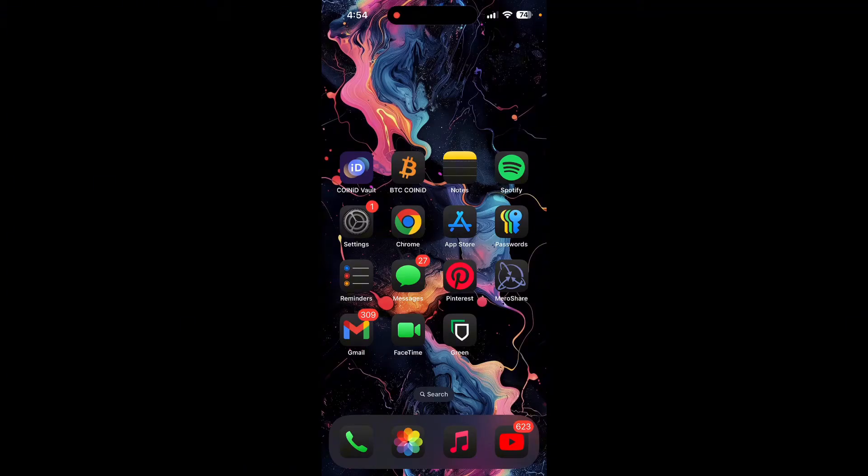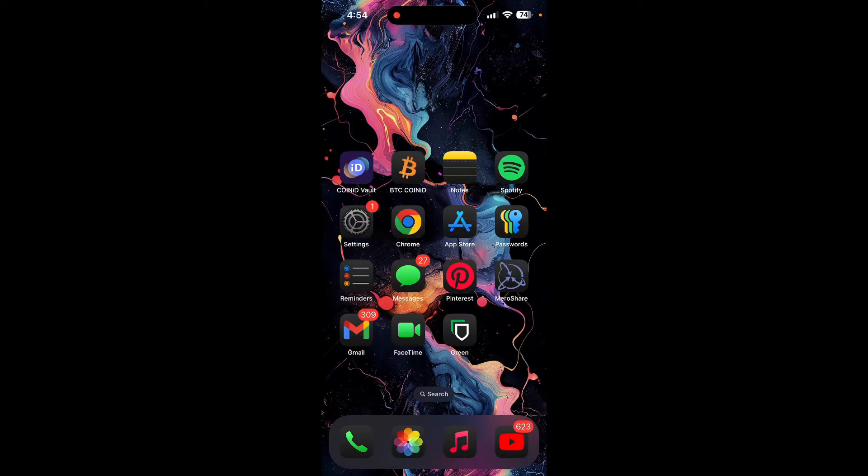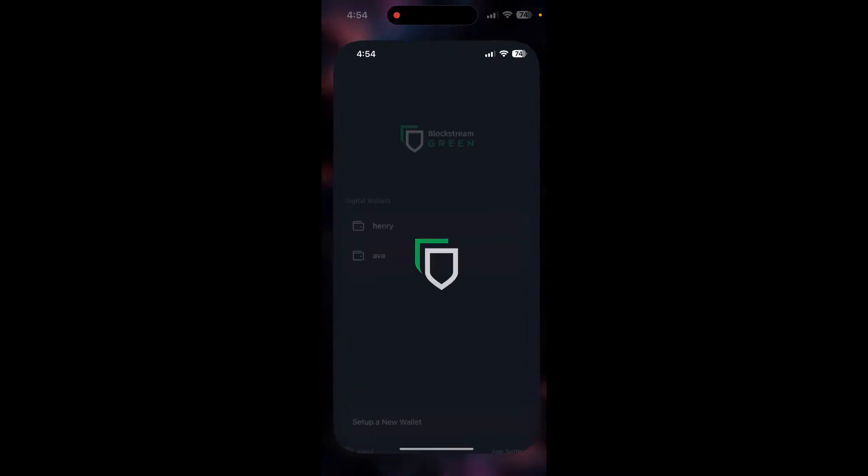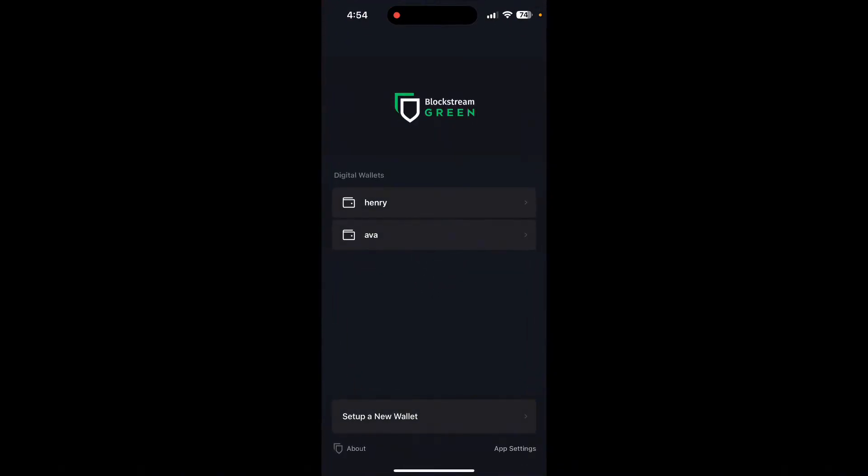Hey, welcome back to another video. How to Use Basics. In this video, we are going to learn how to remove your wallet in Green crypto wallet application. First, find and open Green crypto wallet on your device. Here, select the wallet you want to remove.